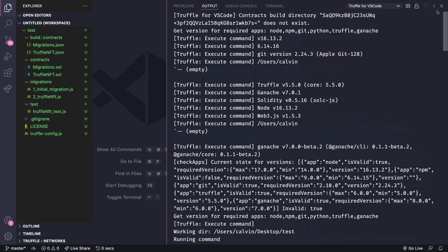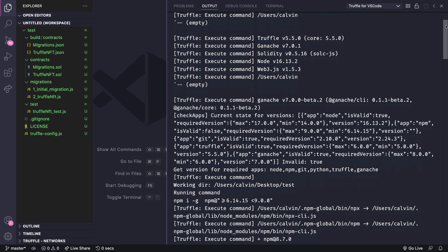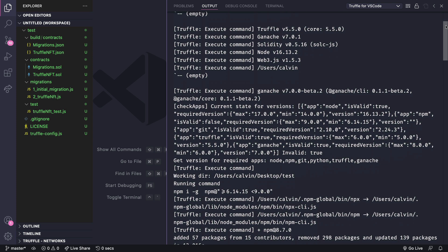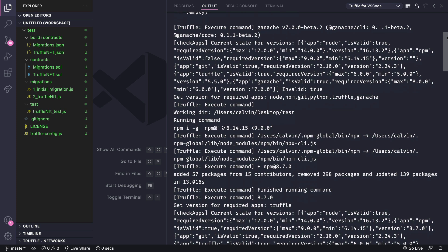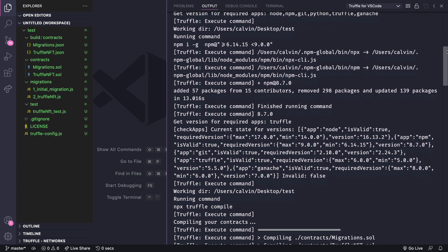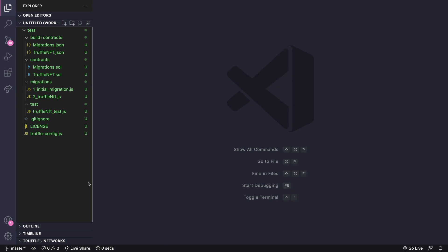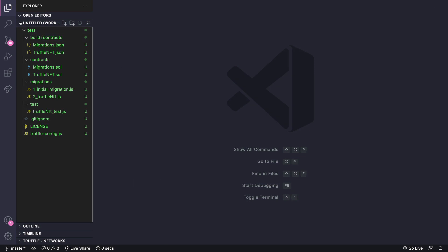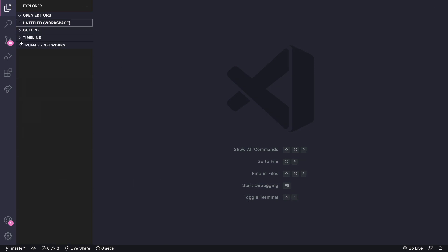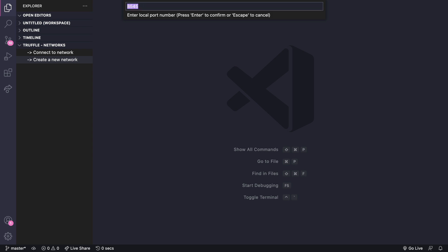Now if you need to you can also configure ganache from VS Code as well. Let's say we want to choose a port other than 8545. We could do that down here with create a new network. We'll choose ganache service give it a new name so that we can find it later on. And then choose a port number for our new local network.